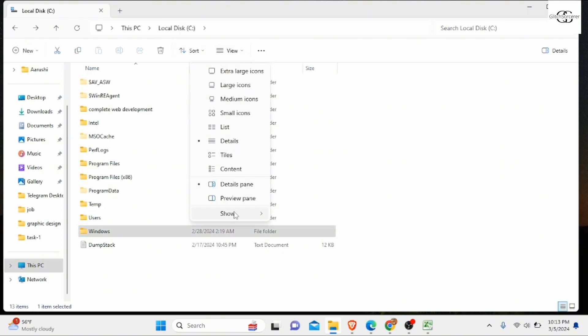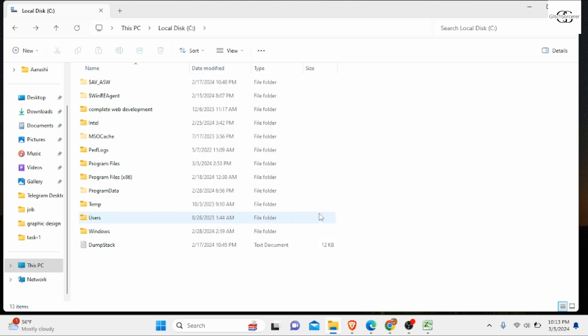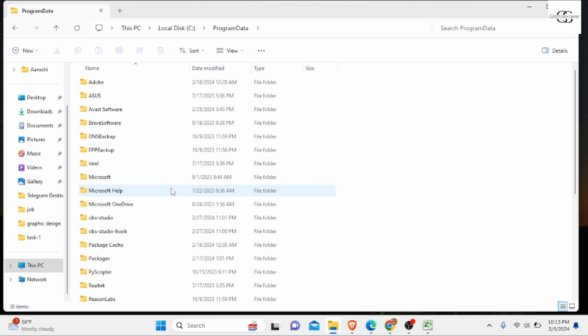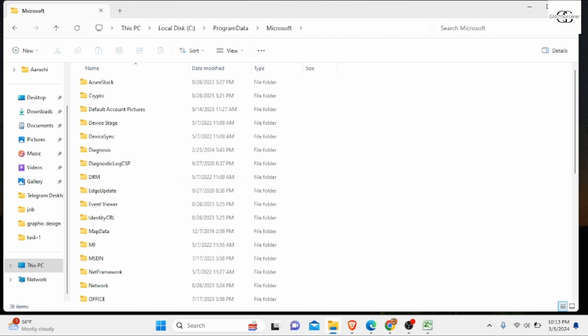Now you need to enable show hidden items, which are not shown by default. Click on Program Data, then click on Microsoft and navigate to find Windows Defender. When you scroll down, you might find it.